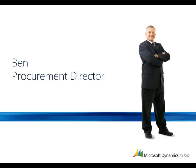Let's see how Microsoft Dynamics AX makes it possible for Ben, a procurement director, to manage the procurement process across his organization.